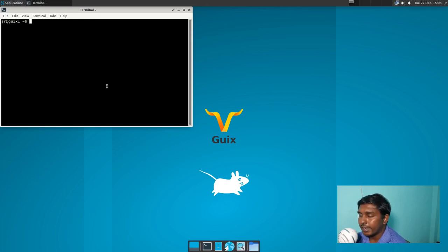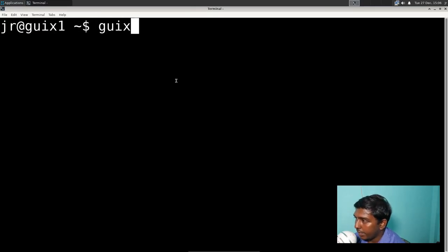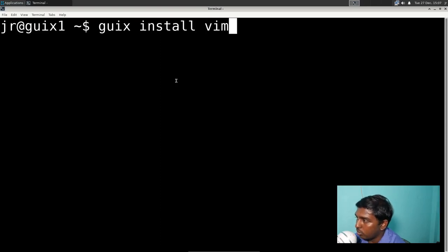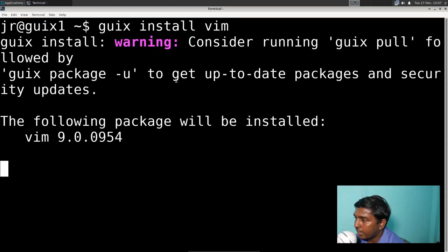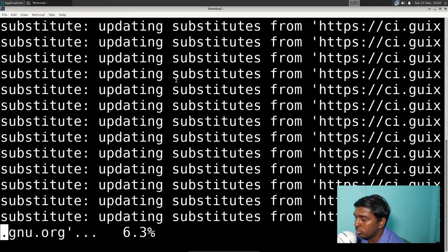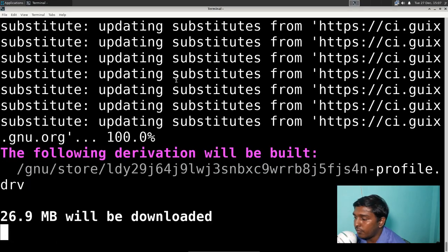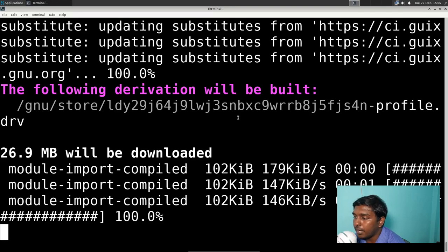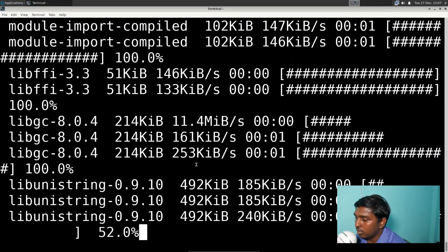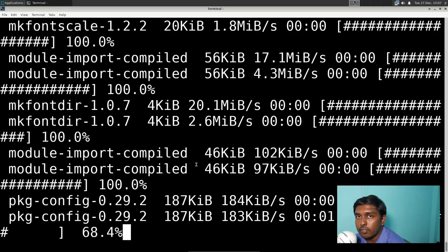The first command I want to show is how to install packages in GNU Guix. Let's make the terminal full screen and zoom in. The command is very simple: 'guix install' followed by the name of the package. Let's install vim — that should install vim. It will give a warning that you should run 'guix package -u' to get an updated version. It will take a bit of time — the installation took almost half an hour in total, because it will compile everything from source. Vim is a small package and it's already taking this much time.